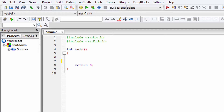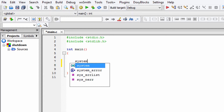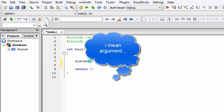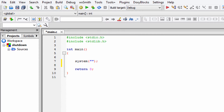To do that, we are going to be using the system function. If you want to use the execl function, you can do that too, but for demonstration purposes I am going to be using the system function. We need to write system as the function name, then as a parameter we need to specify the path of the shutdown program, which is inside the folder where you have installed your operating system — mine is in the C drive.